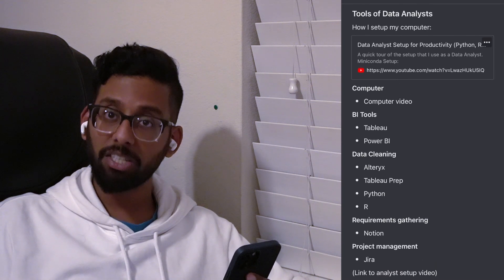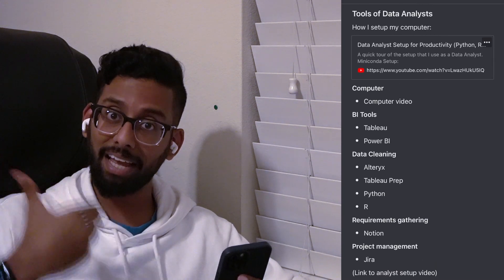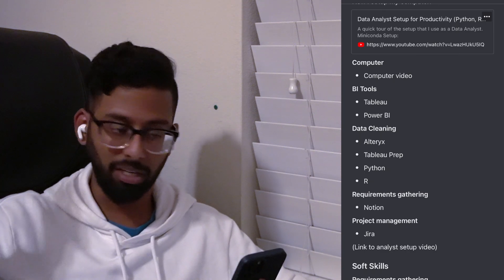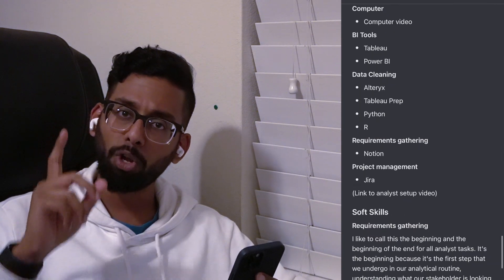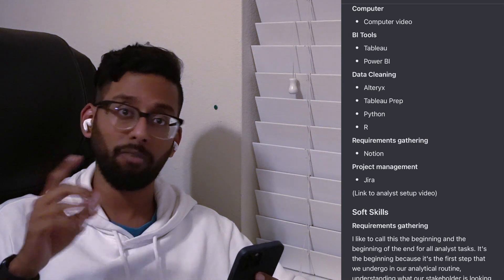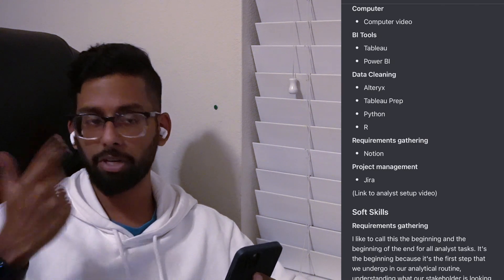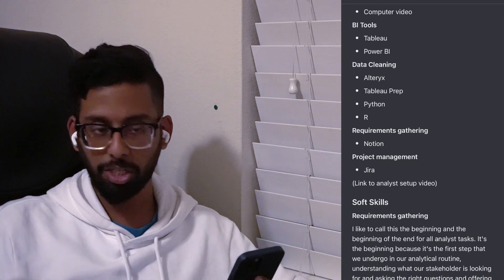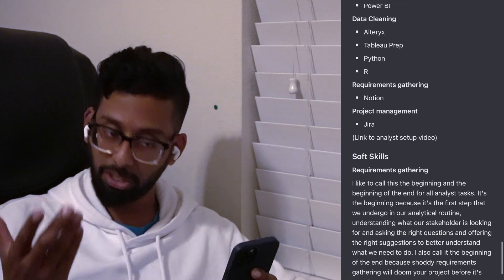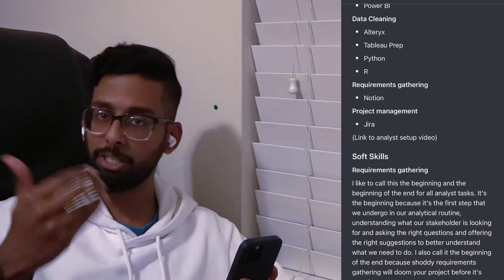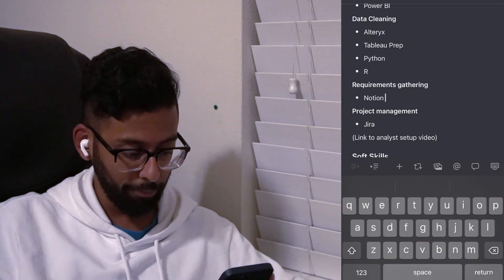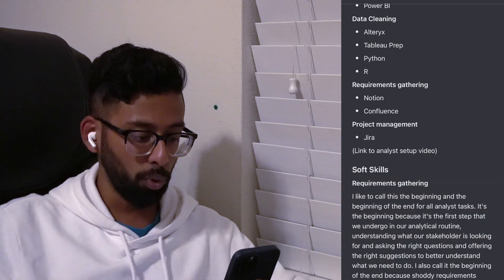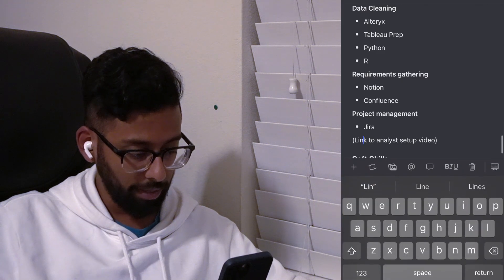Let's go over the tools of a data analyst. You'll need a computer — Mac or PC, it really doesn't matter, though you may want a PC if you're using software that only works on PCs, such as Alteryx. You'll also need BI tools like Tableau or Power BI, data cleaning tools, and requirement scheduling or project management tools. I personally like to use Notion; Confluence and Jira are also good options.